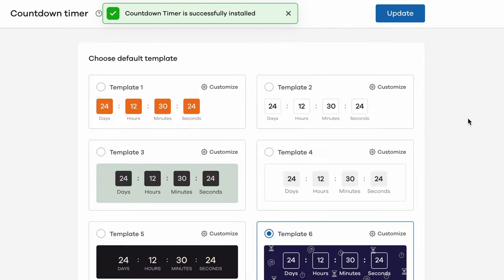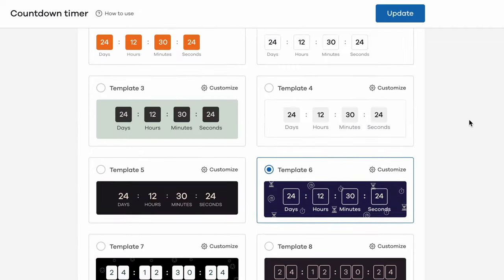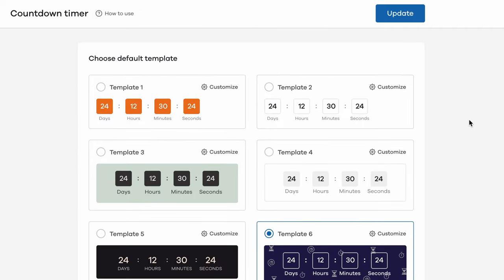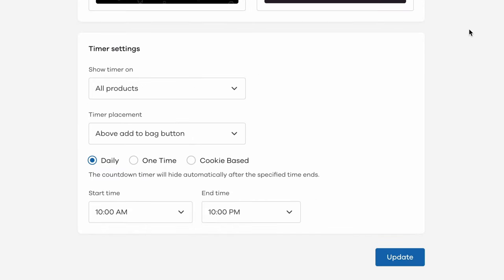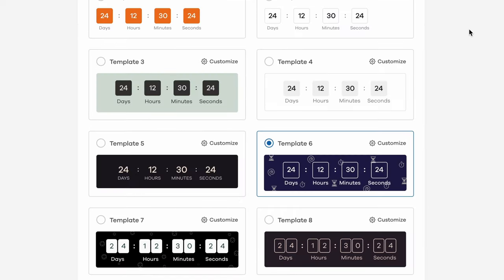As you can see here, there are two sections. First, you have the section to customize the look and feel of the countdown timer in your store. Next, you can customize the behavior for the countdown timer as well. Let's look at them in detail one by one.